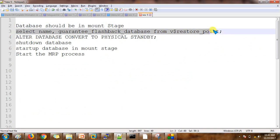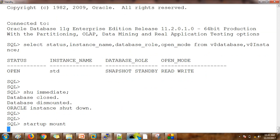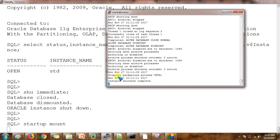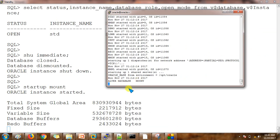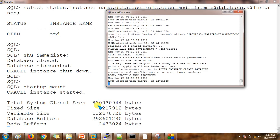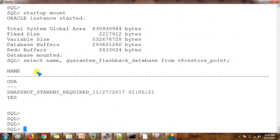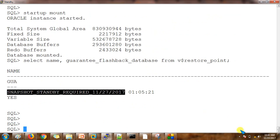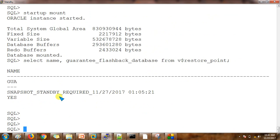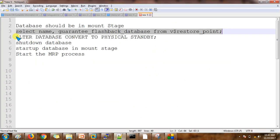Now start the database in mount stage. Once it is done, we are going to check the flashback restore point. The instance shutdown is complete and now the database starts in mount stage. We have a guaranteed restore point created here, dated 27 November — just two days ago. While converting from snapshot standby to physical standby, it is going to use this same guaranteed flashback restore point.